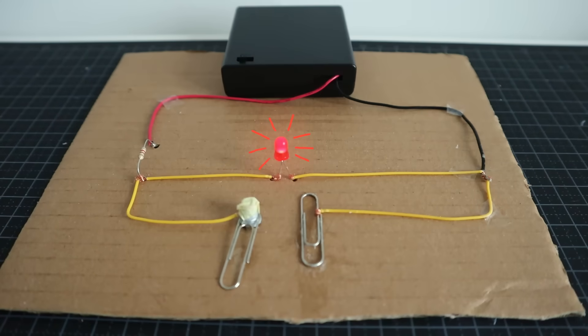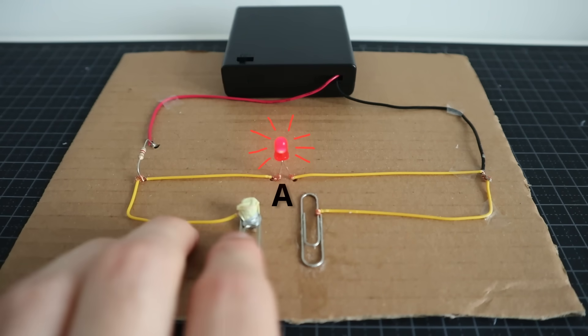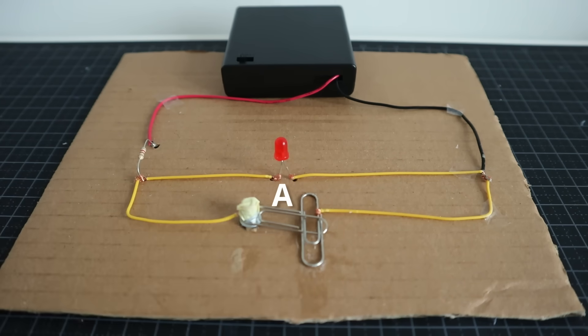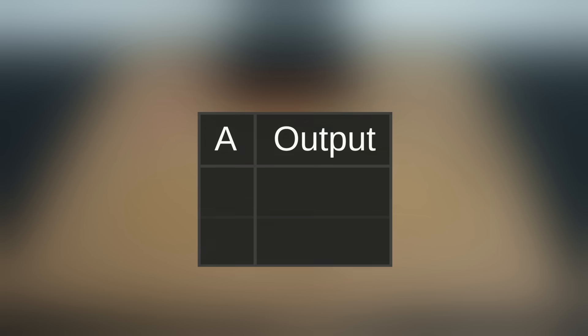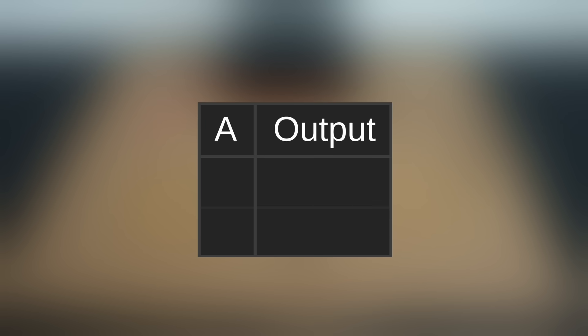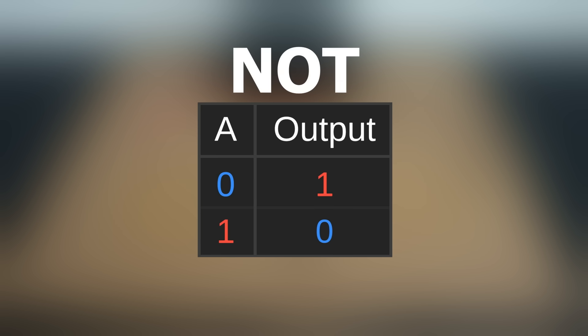Here's a bit of a different circuit, this time we only have one switch, and even though it's open, the light is currently on. If I close the switch, now the light will go off, because we've created an easier path for the current to travel, so we're essentially inverting the input. If the state of the switch is 0, the output is 1, and vice versa, and this is known as the logical NOT operation.